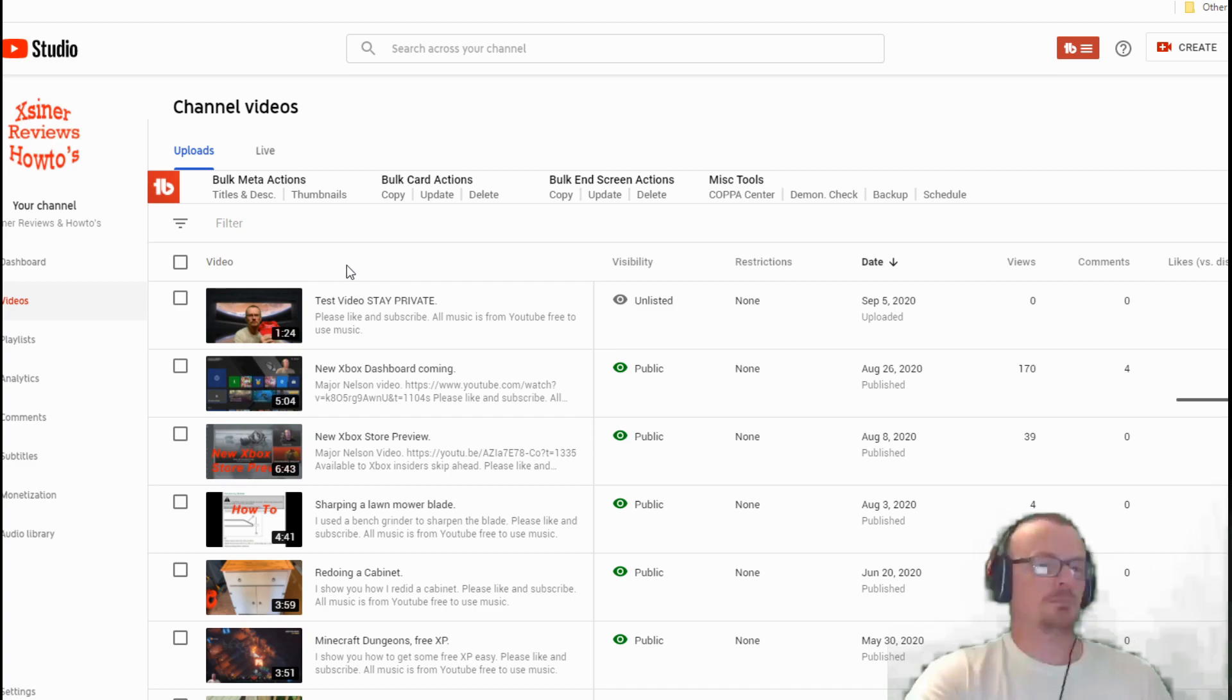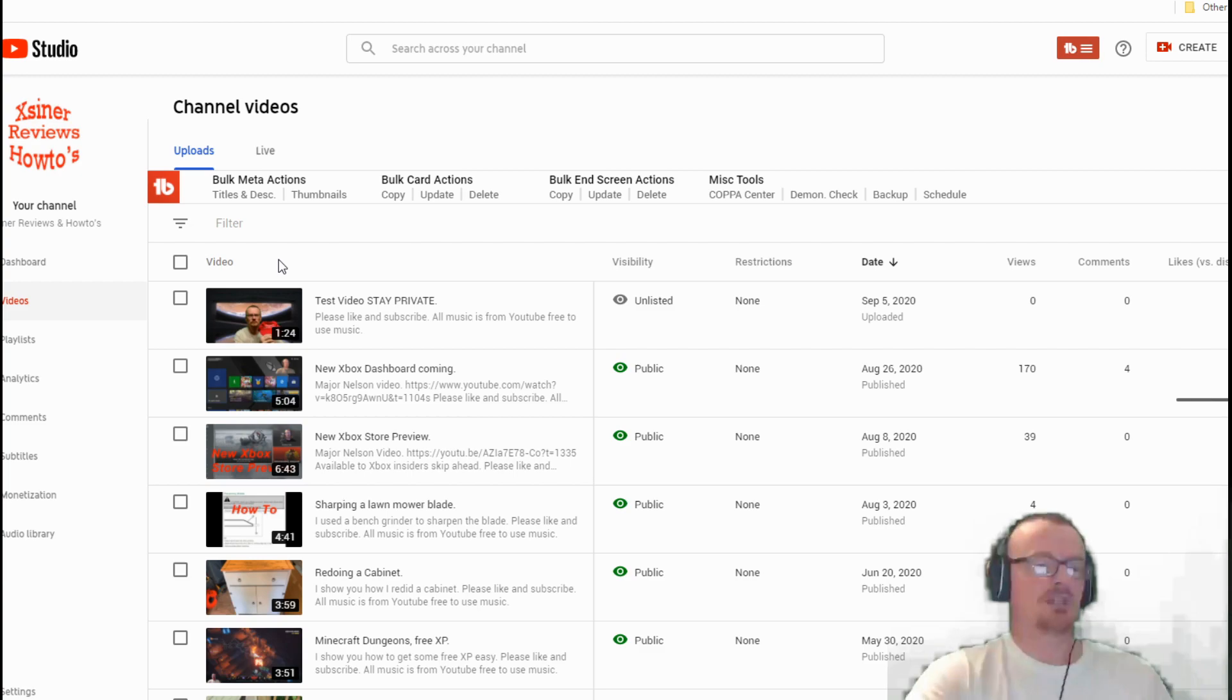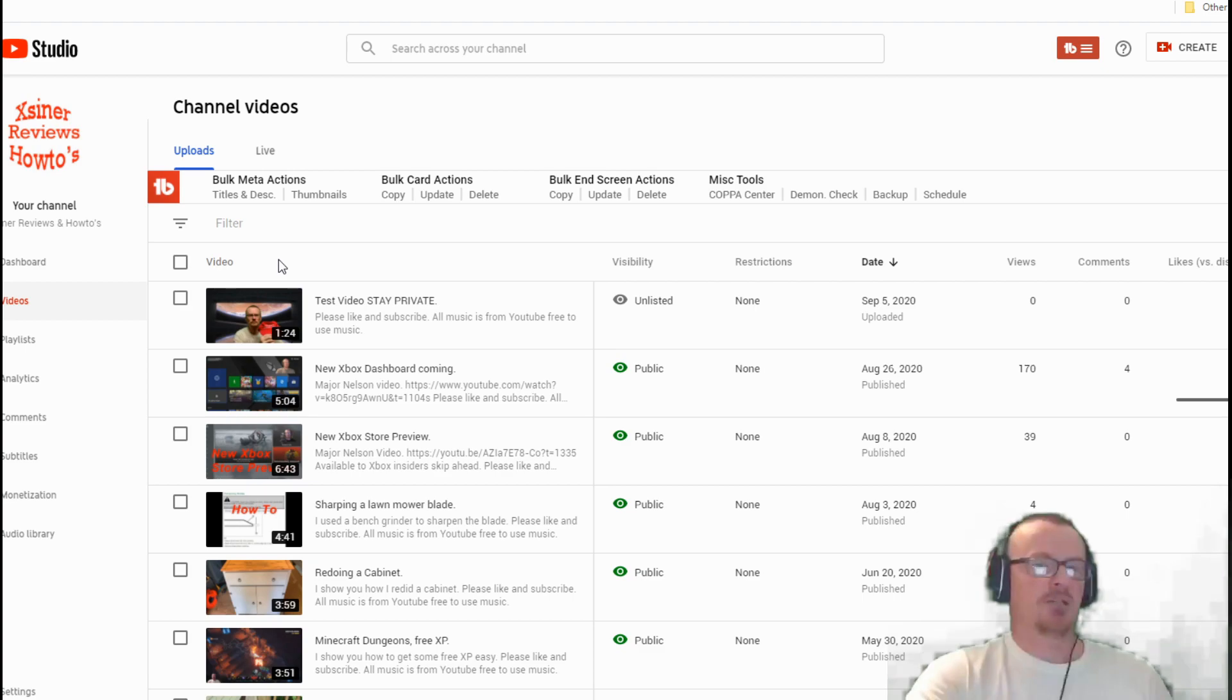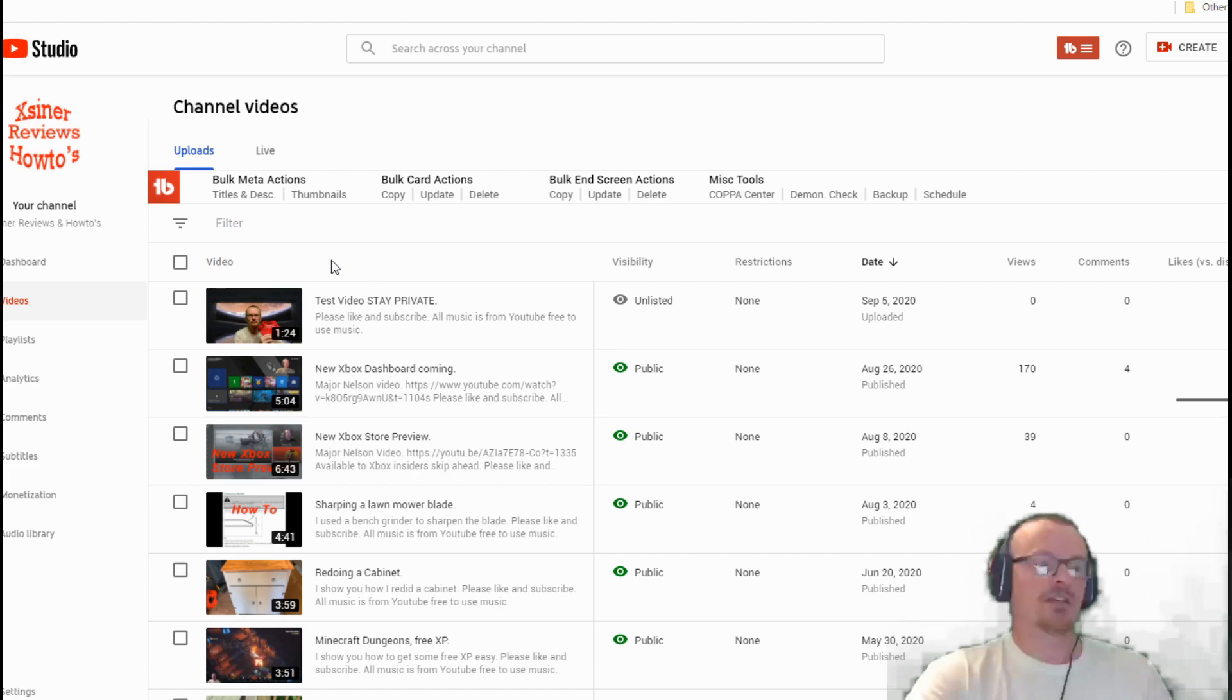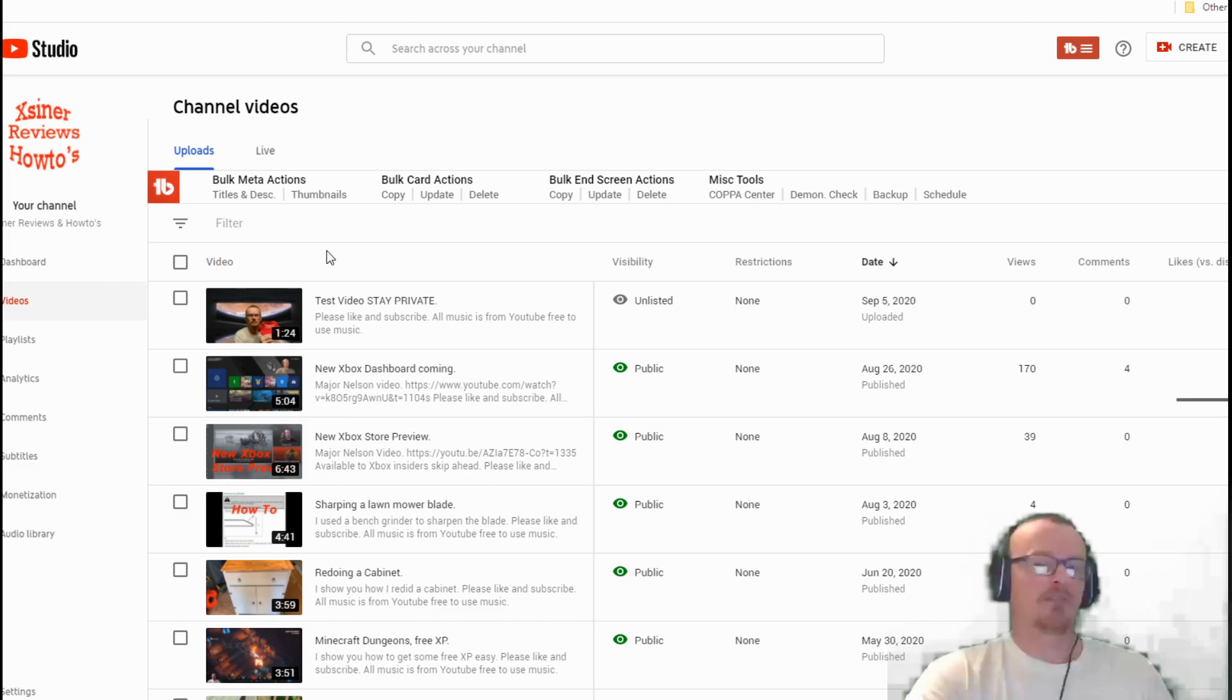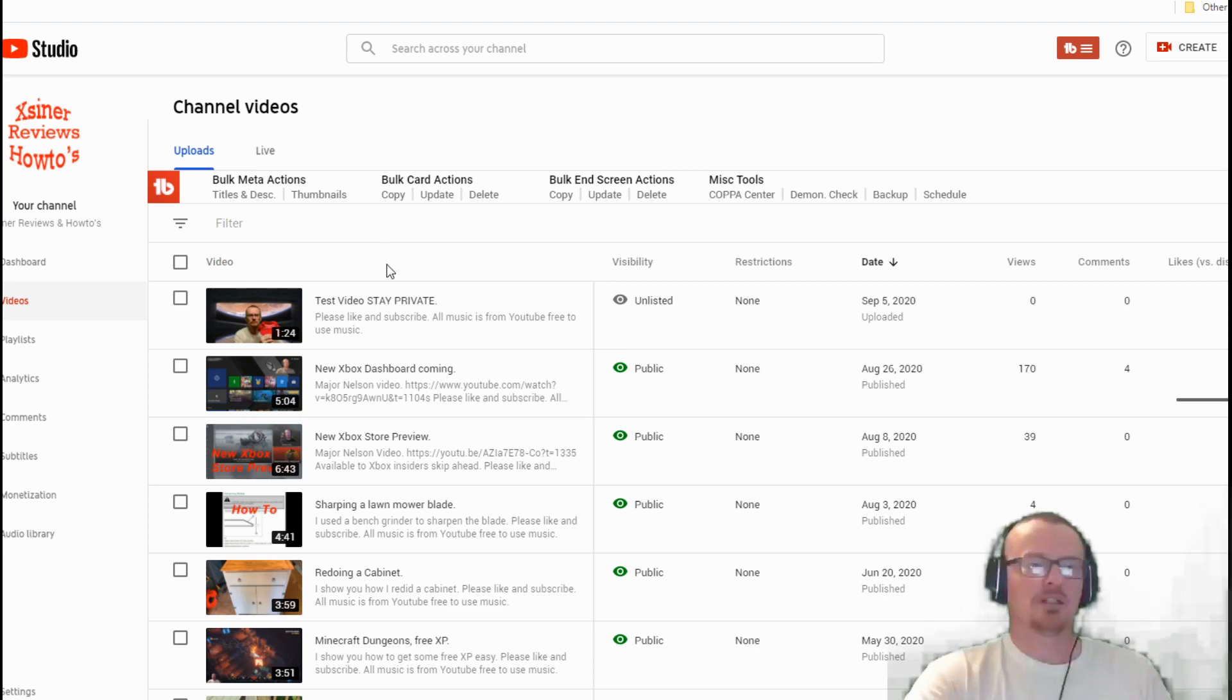I always like to leave it private at first or unlisted, make sure all my editing, everything's done and where it needs to be, everything looks good, and then I'll publish it. I don't just hit publish right off the bat because there might be something messed up or your thumbnail that you want to edit.